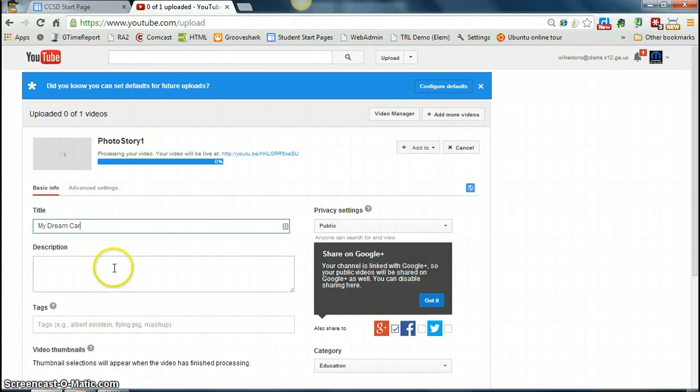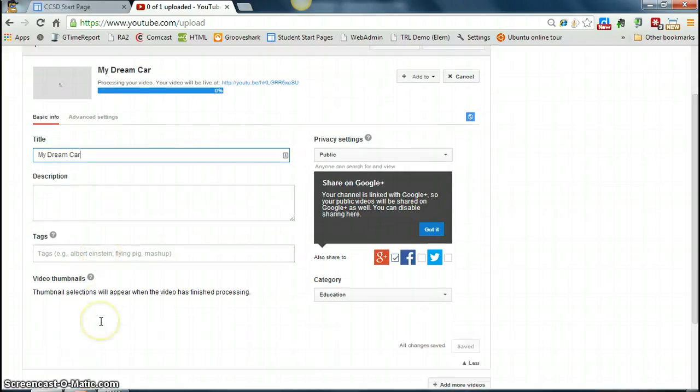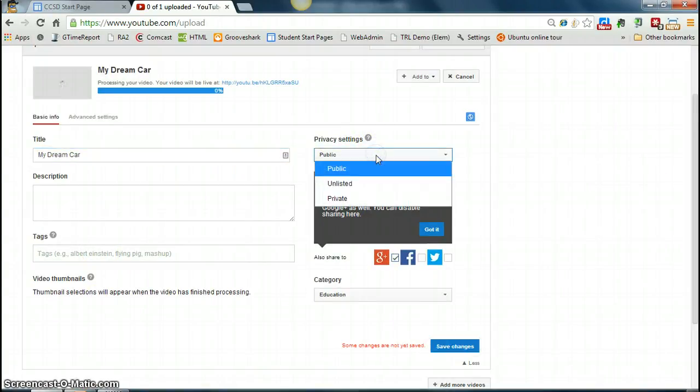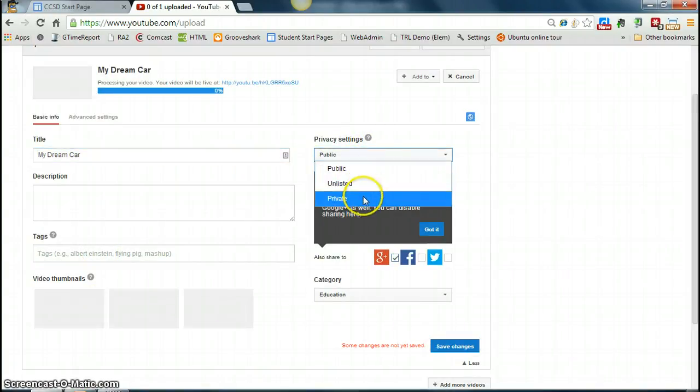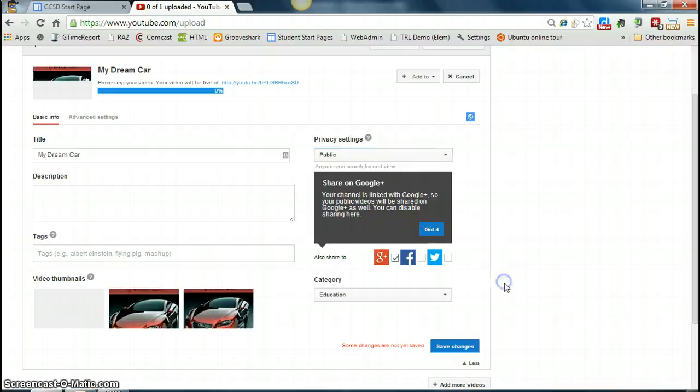Put a description in here, any tags. You can adjust the privacy settings here, so if you want it to be available to anyone on YouTube, leave it as public, otherwise you can make it unlisted or private.